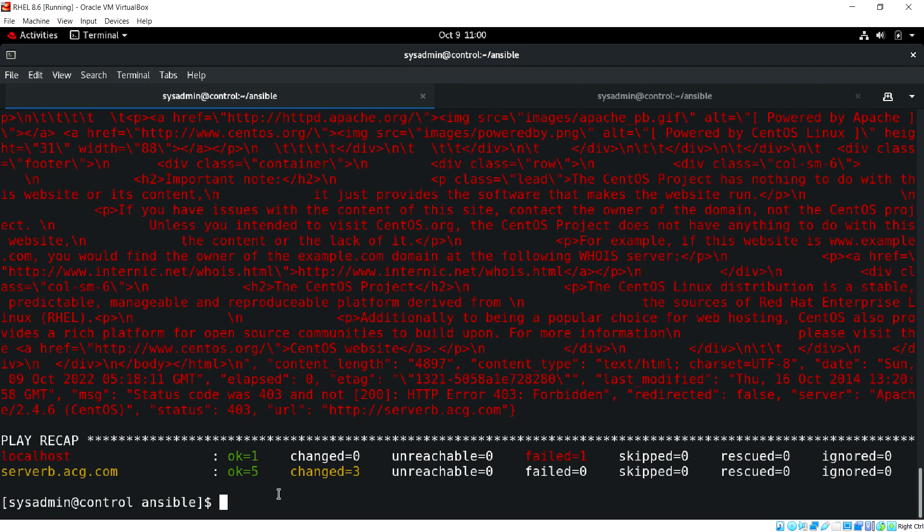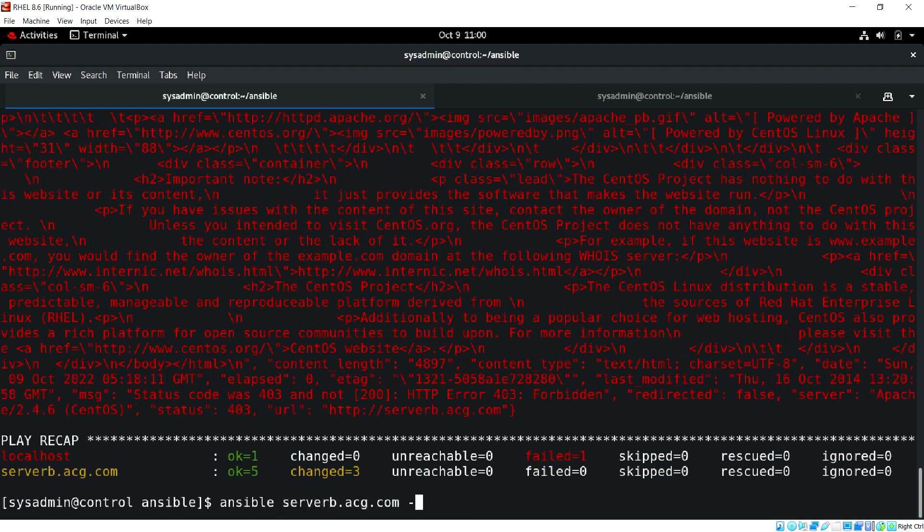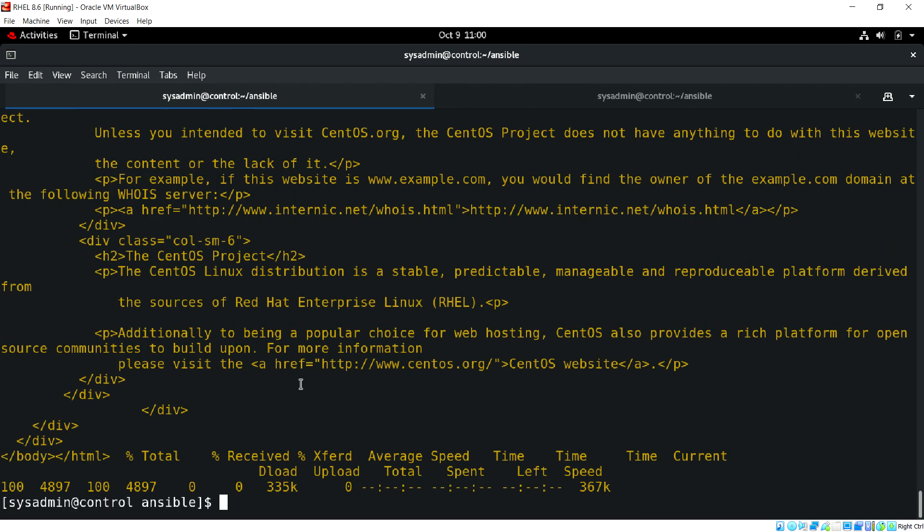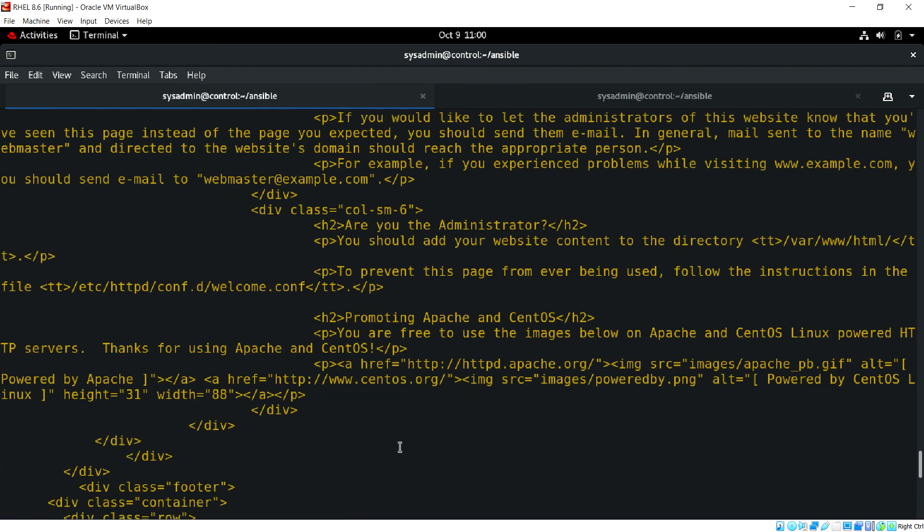Instead we can check using the ansible ad-hoc command also. Ansible serverb.acg.com using the command module, let's use curl http serverb.acg.com. Now we can see the default web page running on server B.